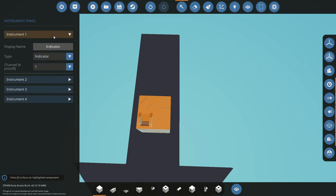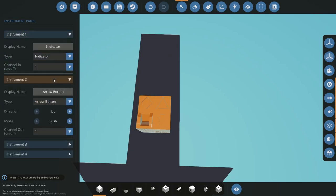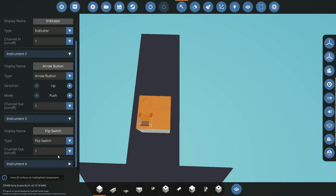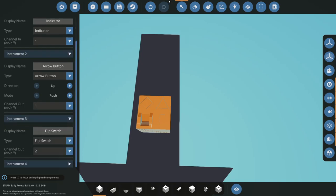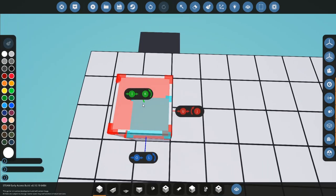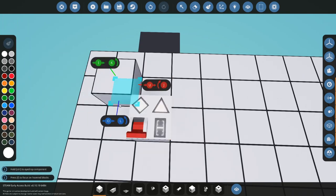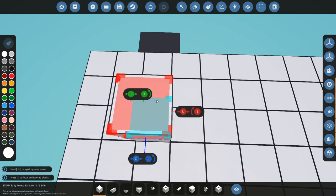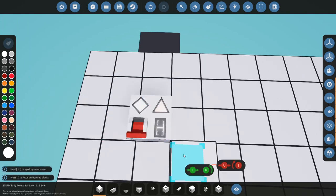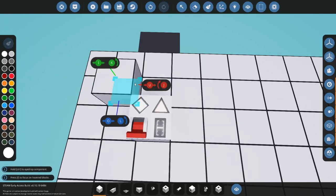So what we're going to do is we're going to keep our indicator at channel one. Our button at channel one, we're going to put our flip switch to channel two, because the indicator will take an on-off input to turn on and off.